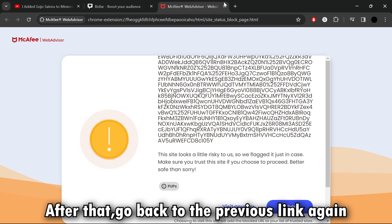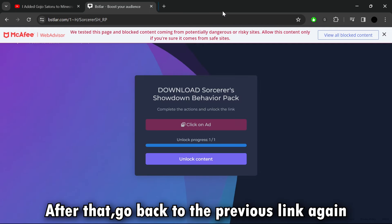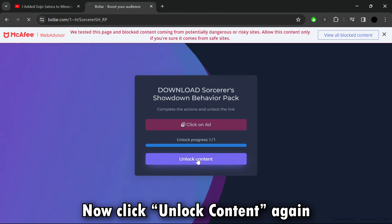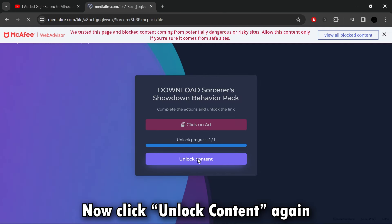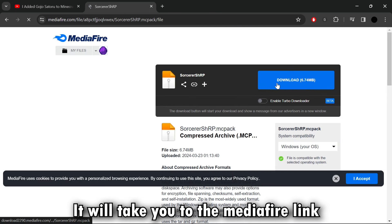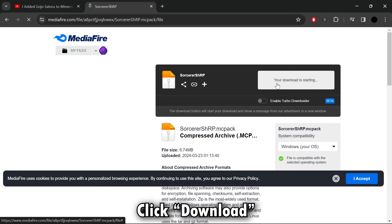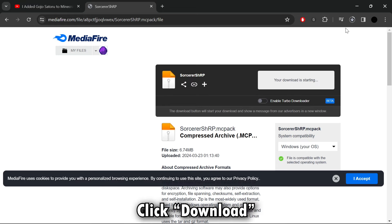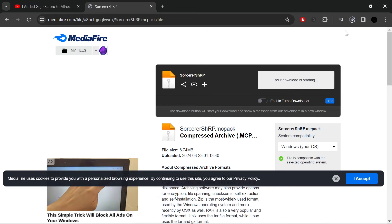After that, go back to the previous link again. Now click Unlock Content. It will take you to the Mediafire link. Click Download. Done.